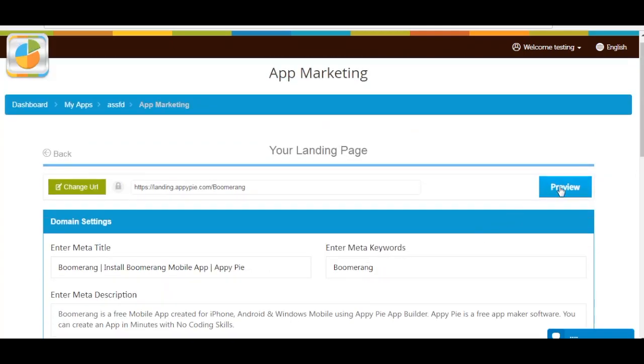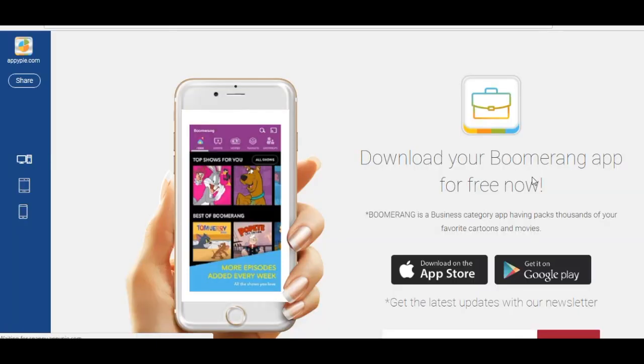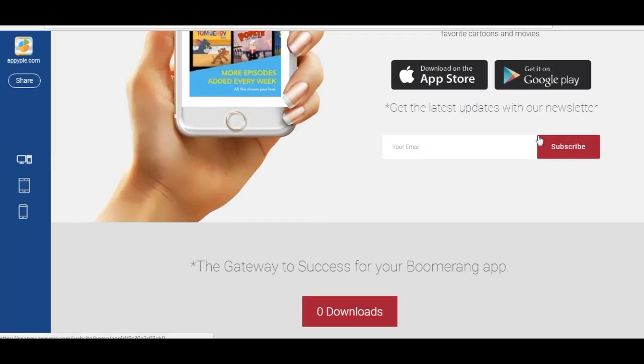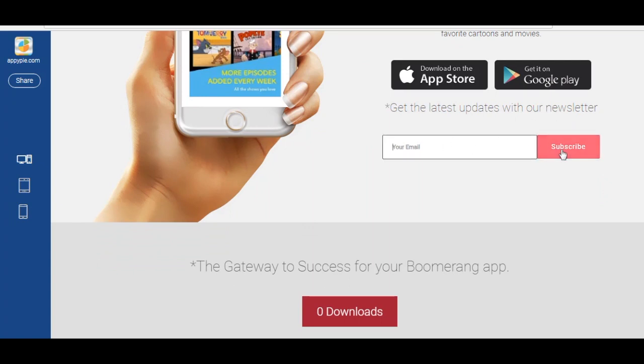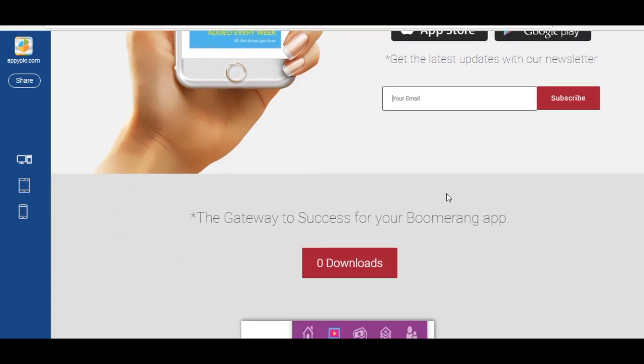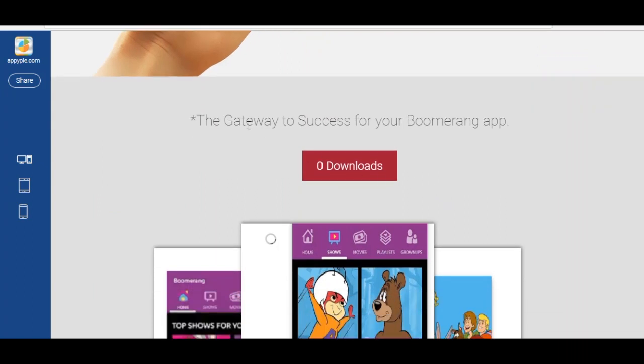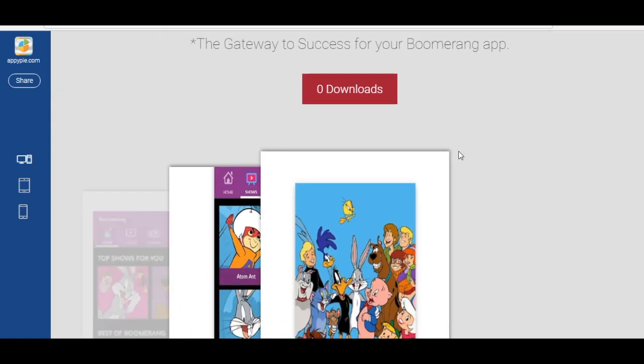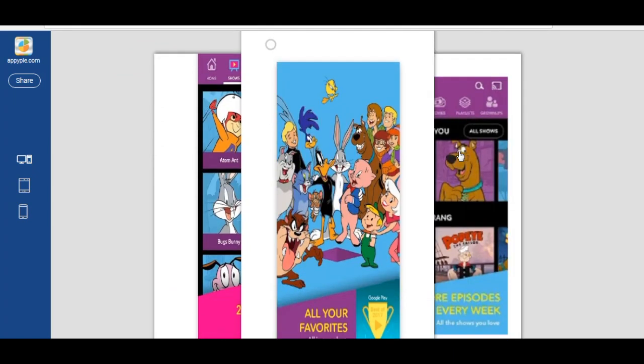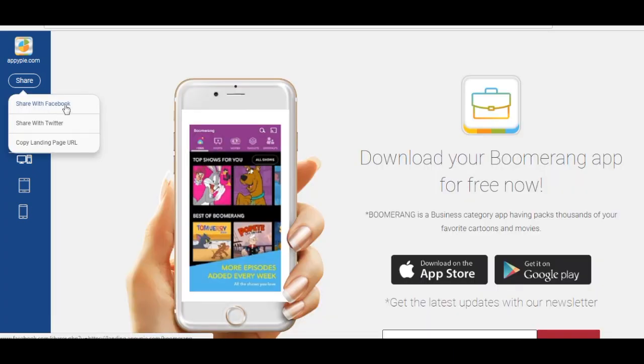Click on Preview to check the appearance and functionality of your app landing page. If you want to share your app landing page with others, click on Share button and choose the appropriate platform.